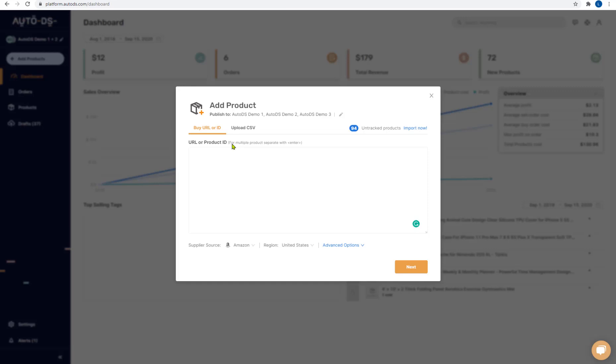Next you can choose two methods to upload your products. The first method is by pasting the products URL or the product ID and separating each product with a line. Let's see an example of how that works.